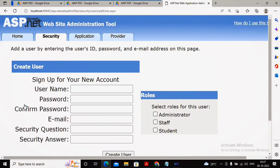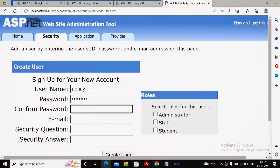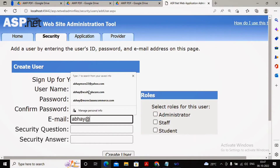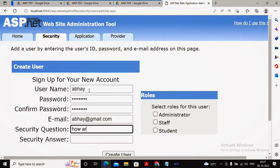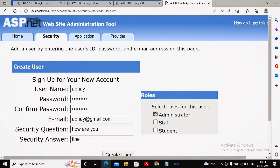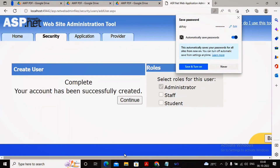Now I am creating the first user. I provide the username as 'abai', the password as 'abcd@1234', confirm password the same, and the email address as 'abai@gmail.com'. I set a security question as 'How are you?' and the security answer as 'fine'. This user is placed under the administrator group. A user can also be a member of multiple groups. I then click 'Create User' and the new user is created.